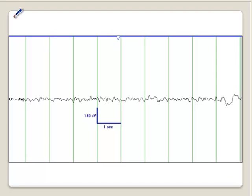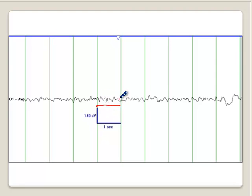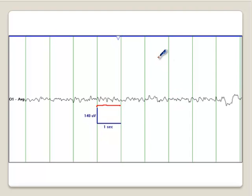Here you are looking at theta frequency — there is predominantly theta frequency, so between 4 to less than 8 Hz, but you see some faster frequencies that are superimposed on the theta frequency.